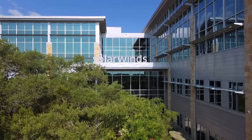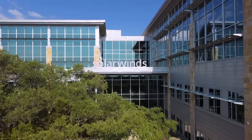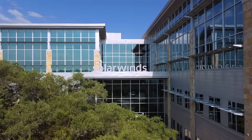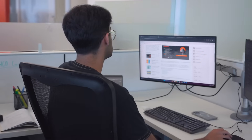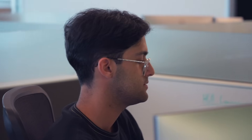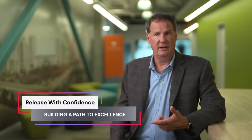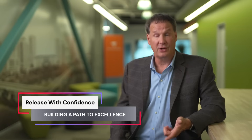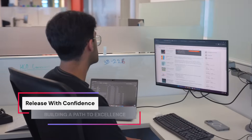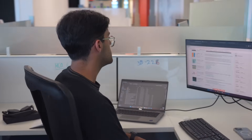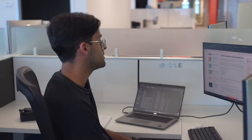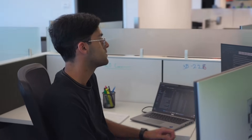At SolarWinds, one of the things after our incident is that we really wanted to be exemplary. So we've done things such as attest to the Secure Software Development Framework and the Enduring Security Framework. ReversingLabs plays a very important role in that next generation process that we're looking to do.